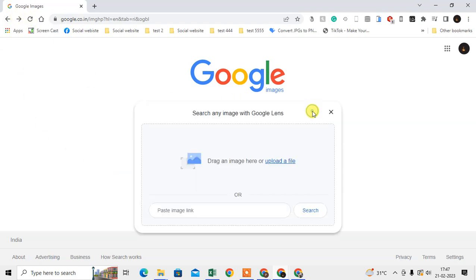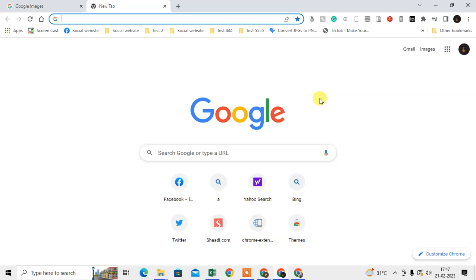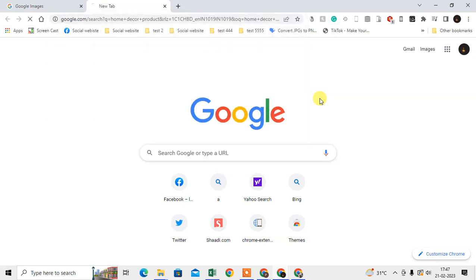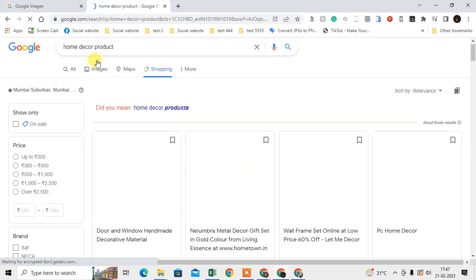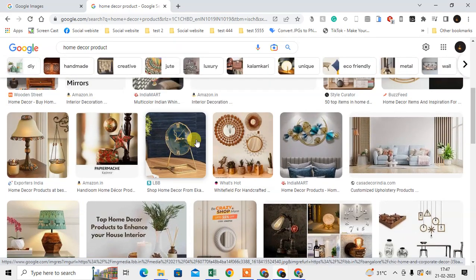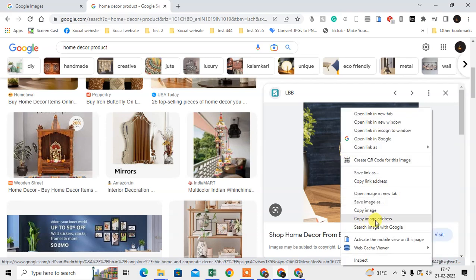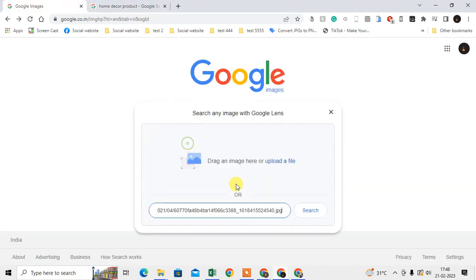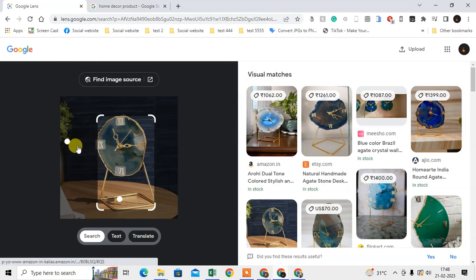The second option is to use an image link. For example, I search for home decor products, go to Images, and find an image I like. I right-click on it and copy the image address, then come to the image search, paste it, and search. You can see all the similar images and products appear in the results.